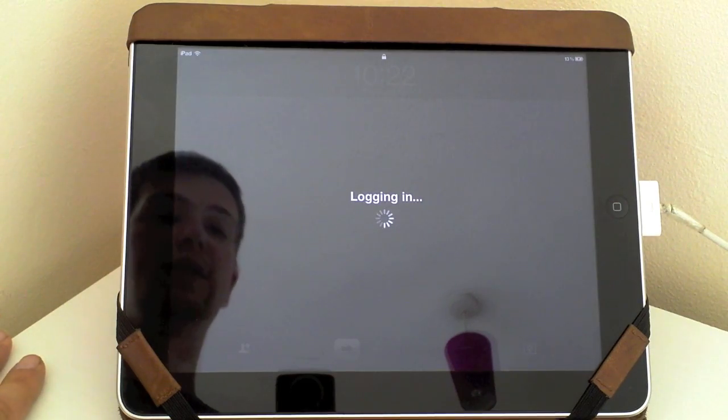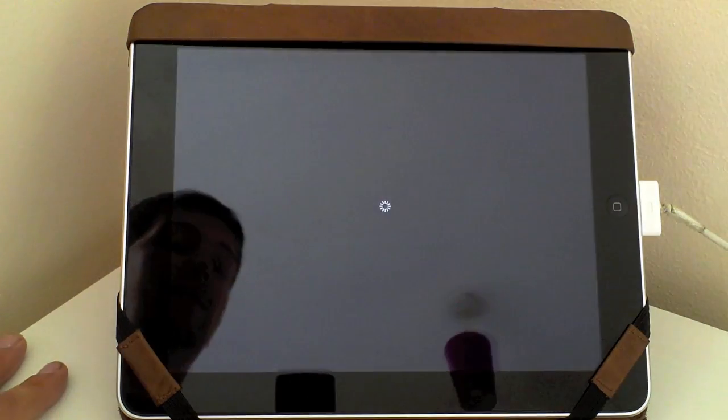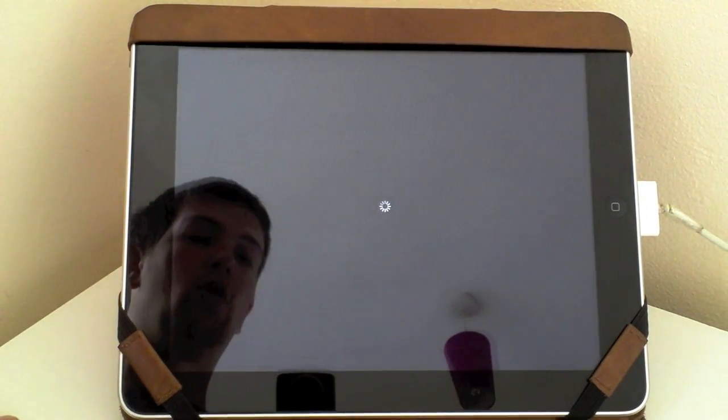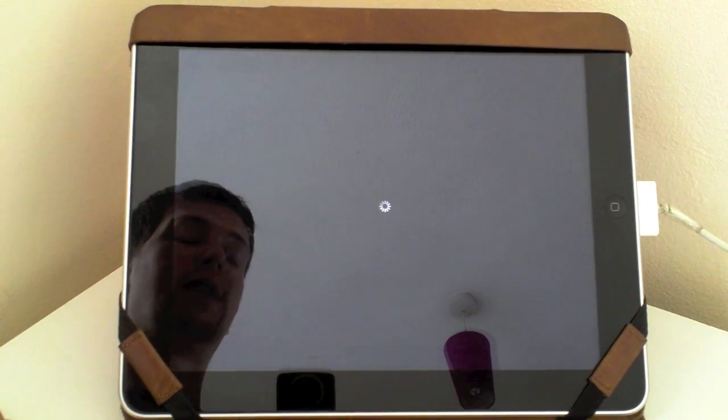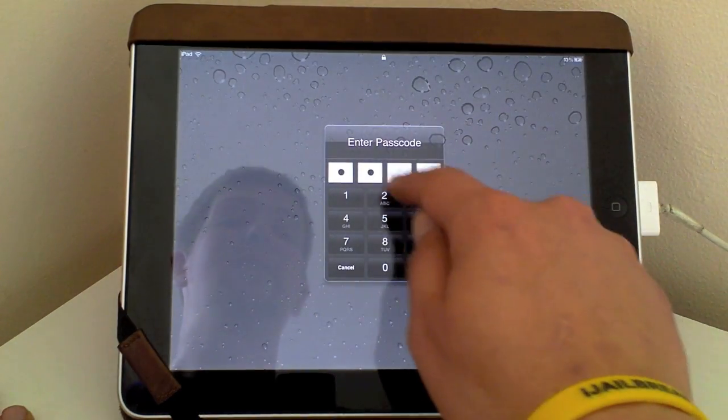Now the only problem that I can see with this is when you back it up to iTunes you may not get all those settings saved and it may cause a problem obviously because you're now saving multiple settings.